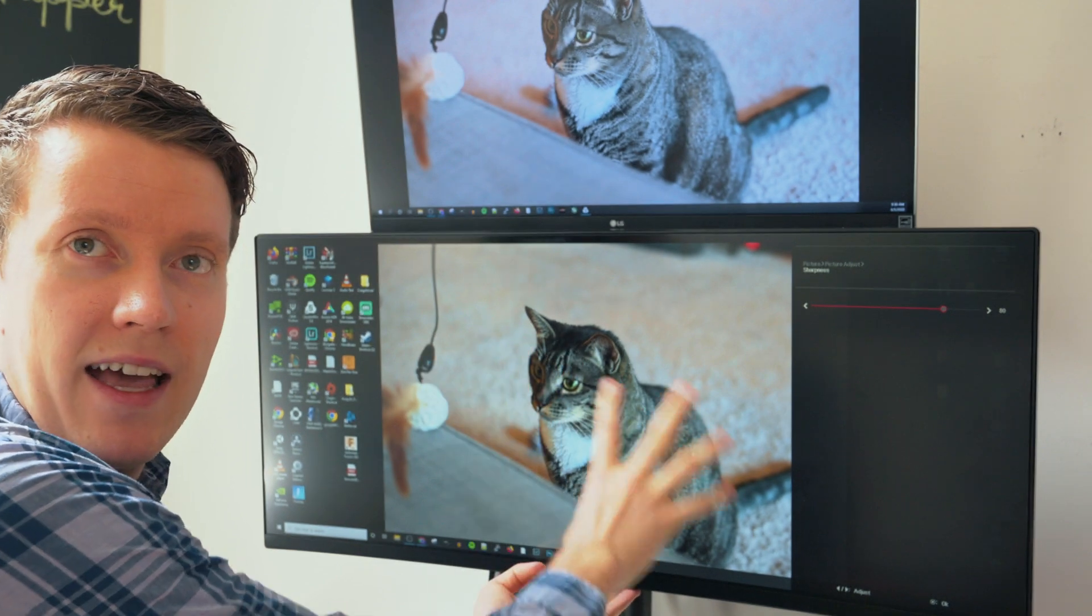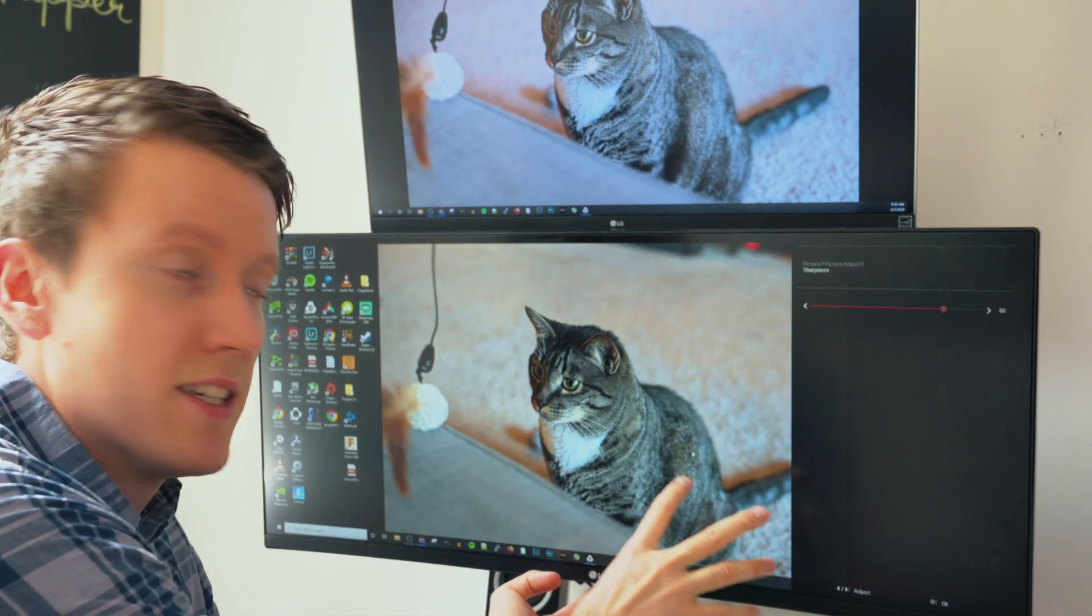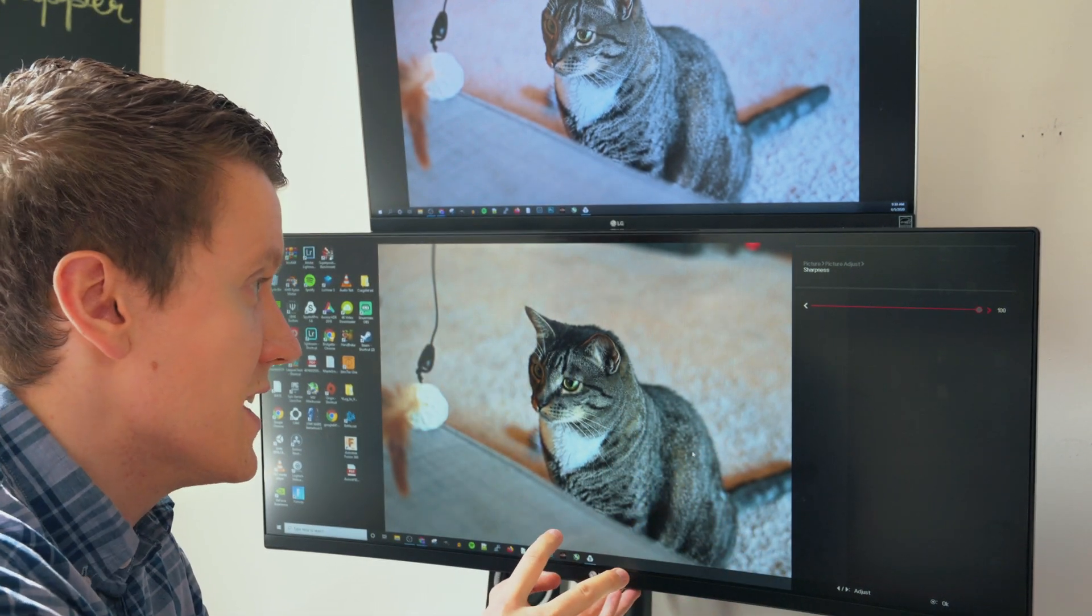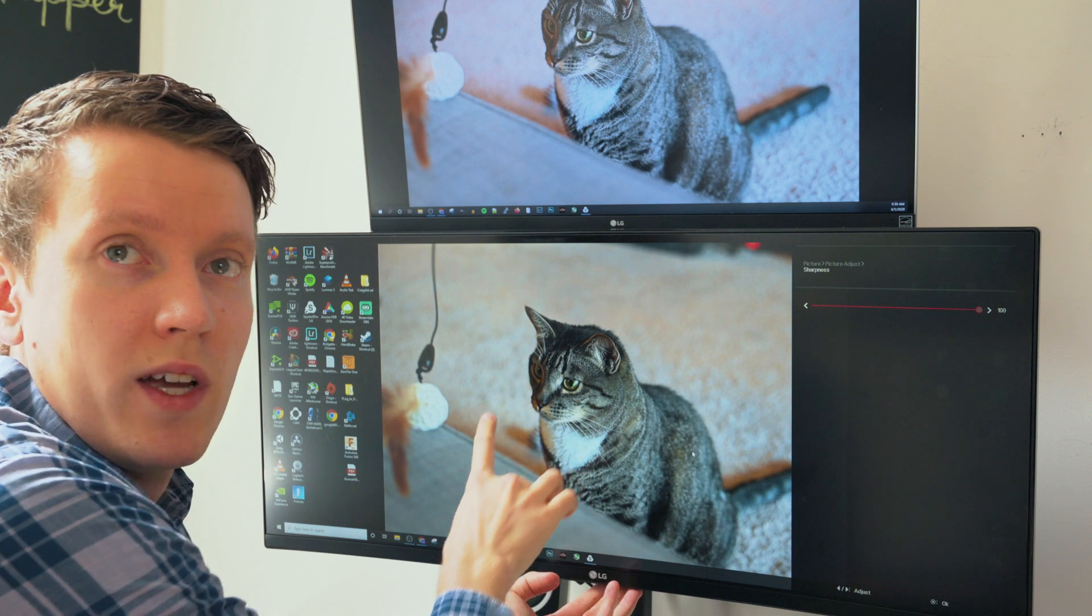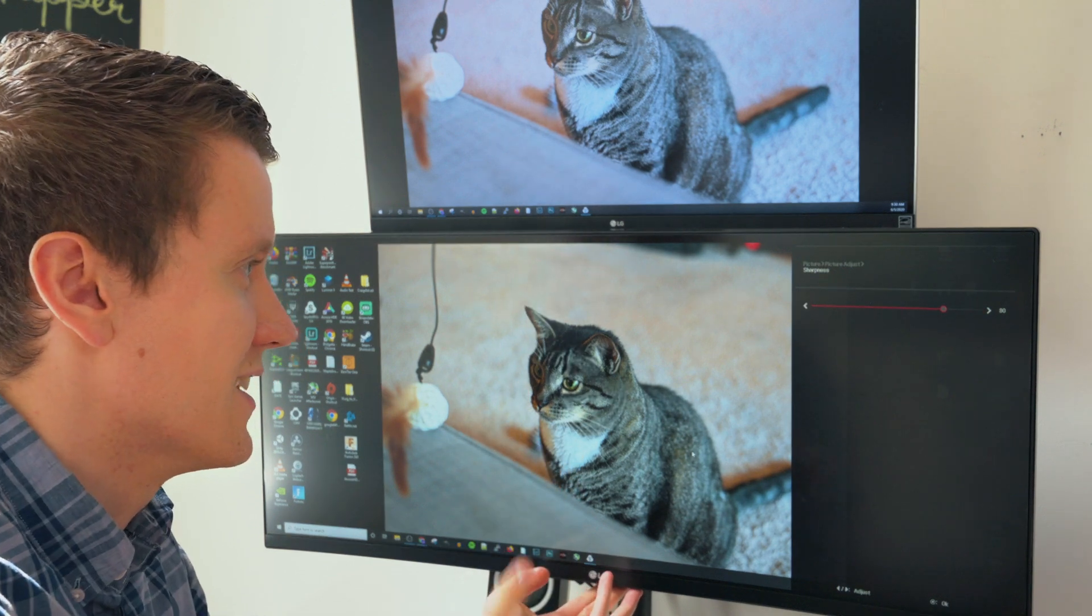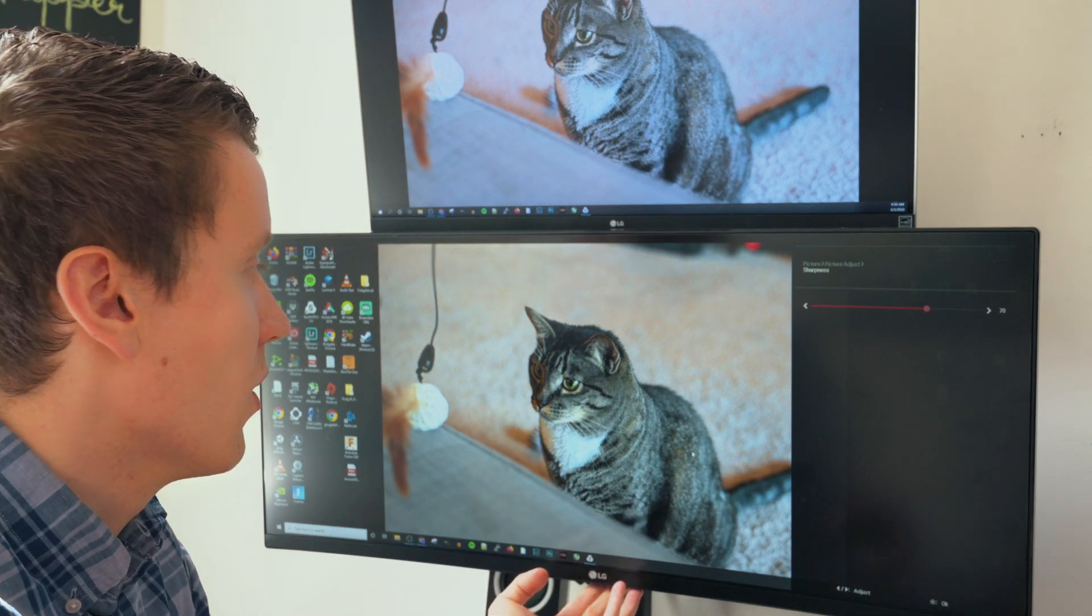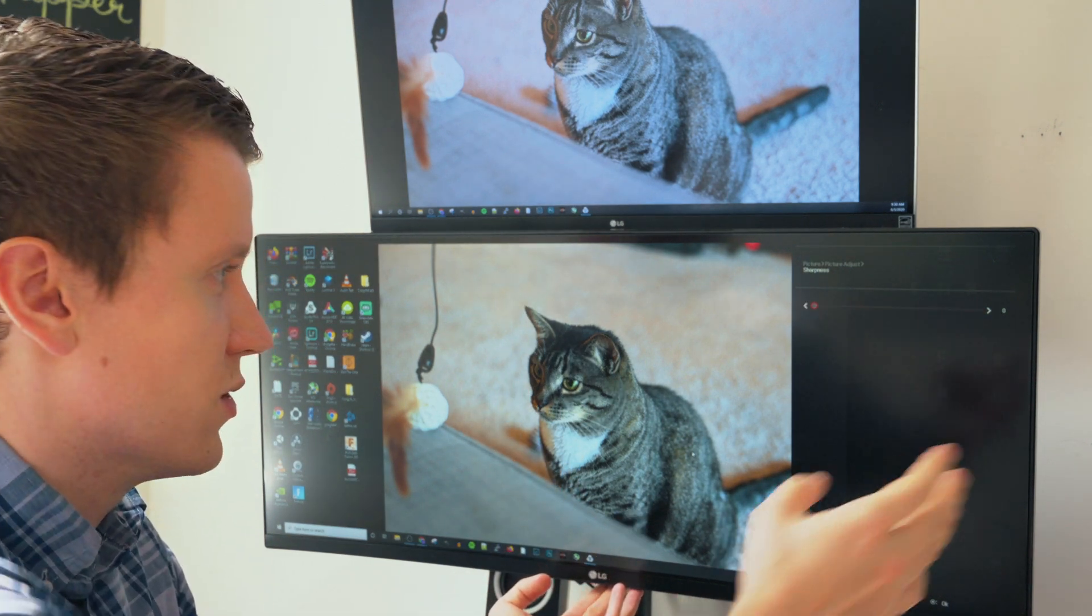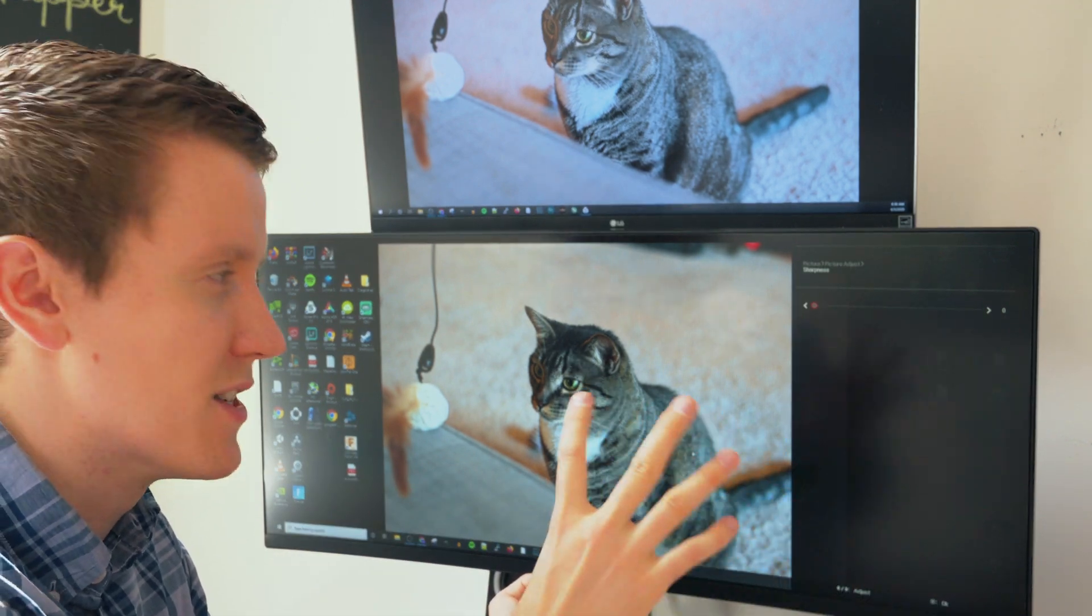I like this picture of my cat for the background because there's so much detail here. You can easily see when it's over sharpened, the details look bad on it. Or when you take the sharpness all the way down, it's just a blurry picture.